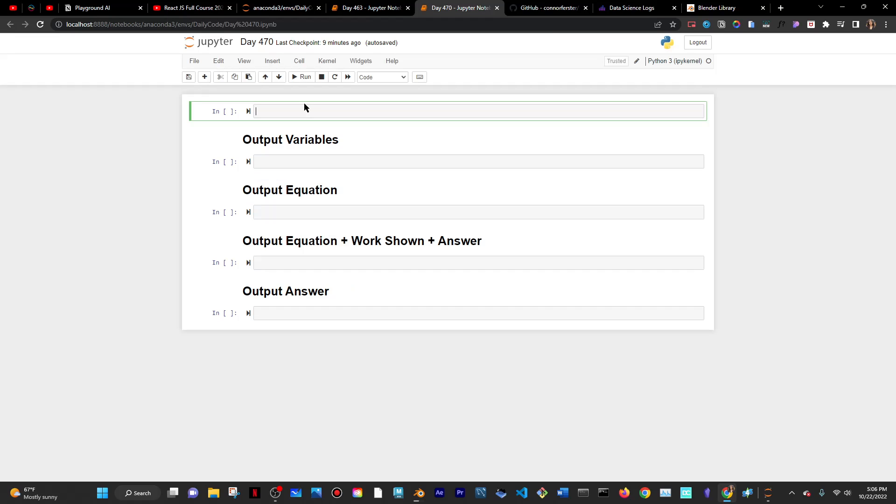I'll import HandCalc first. And then so that I could actually render out the relations, I'll do import HandCalc.render and I'll run that.